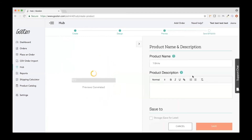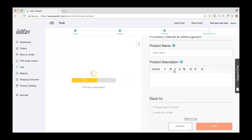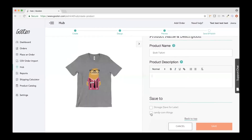On the next page you can change the product name to anything you want and add a product description if you'd like — you don't have to. Down here is where you decide where to save it: you can save it to your store, to storage, or both. You do have to save it somewhere, otherwise all the work you just did gets lost.